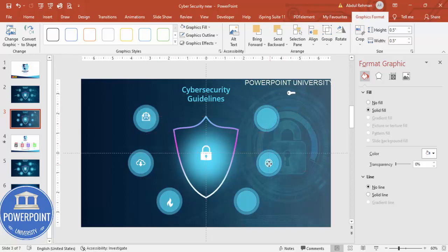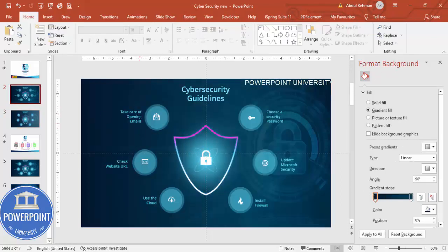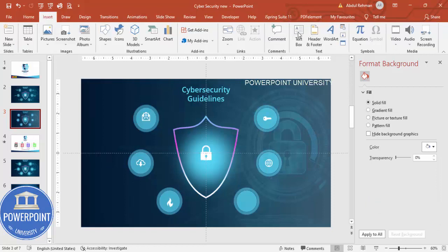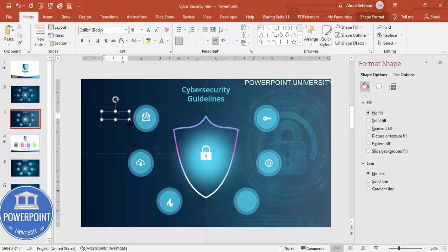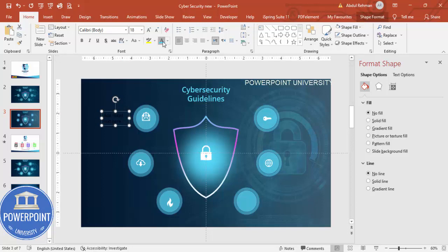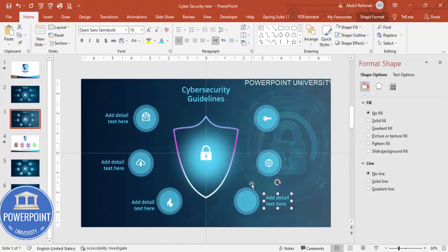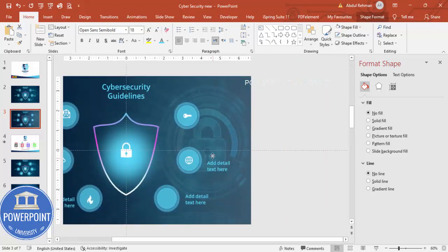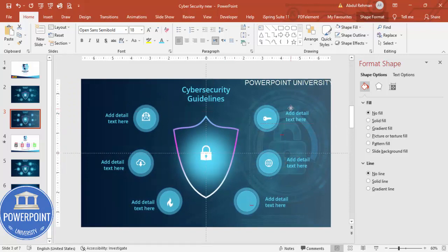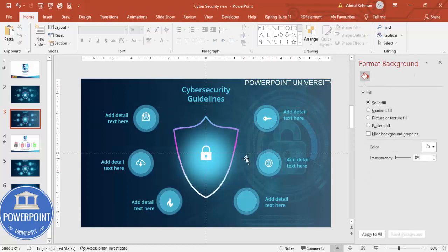Once all the icons are placed — email, website, cloud, firewall, update Microsoft security, and password — add detail text for each option. Insert a text box, type the label, set the font to Open Sans Semi-Bold, and align it appropriately. Press Ctrl+D to duplicate the text box for each of the six options and position them next to their respective circles. Finally, if you want, you can add a basic animation effect to complete the slide.